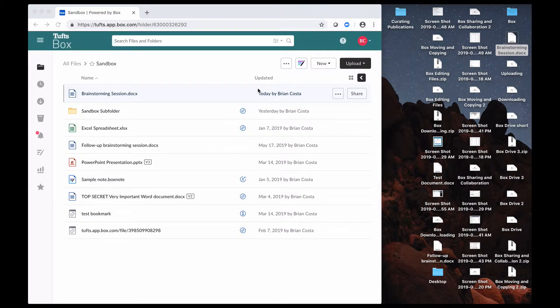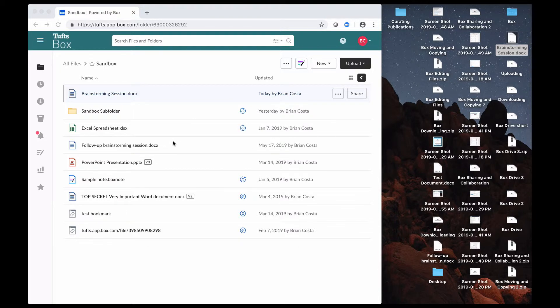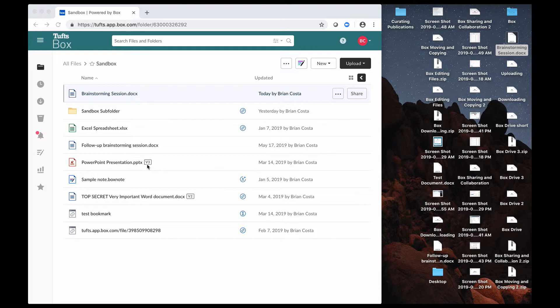One of the cool things about Box is that it'll actually track versions of files that you have stored there. So for example, this PowerPoint presentation, if you see this box that says V3 next to the name of the file,